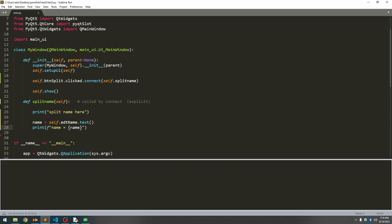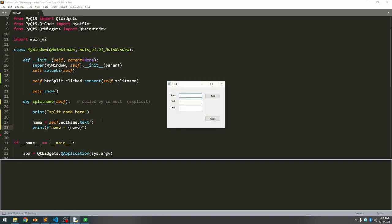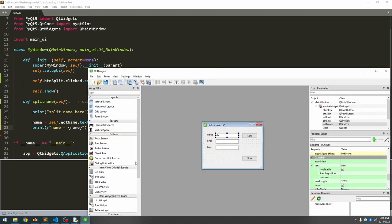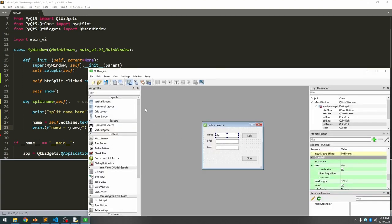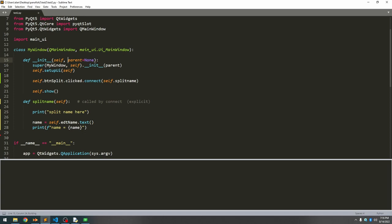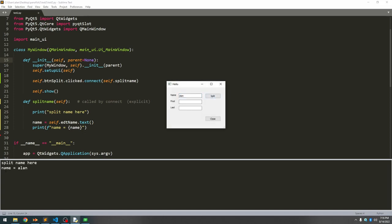Let's see if that works. Notice it didn't default the name, and that's because I didn't actually save it. Now if we run it, there's our default, but now if I hit split, see name equals Alan.